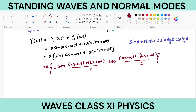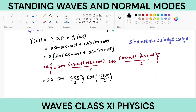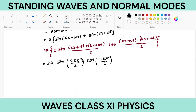Simplifying further: kx and kx make 2kx, ωt and ωt cancel, giving 2kx/2 = kx. In the cosine term, kx and −kx cancel, leaving −2ωt/2 = −ωt. Since cos(−θ) = cos θ, the resultant wave function is y(x,t) = 2a sin(kx) cos(ωt).